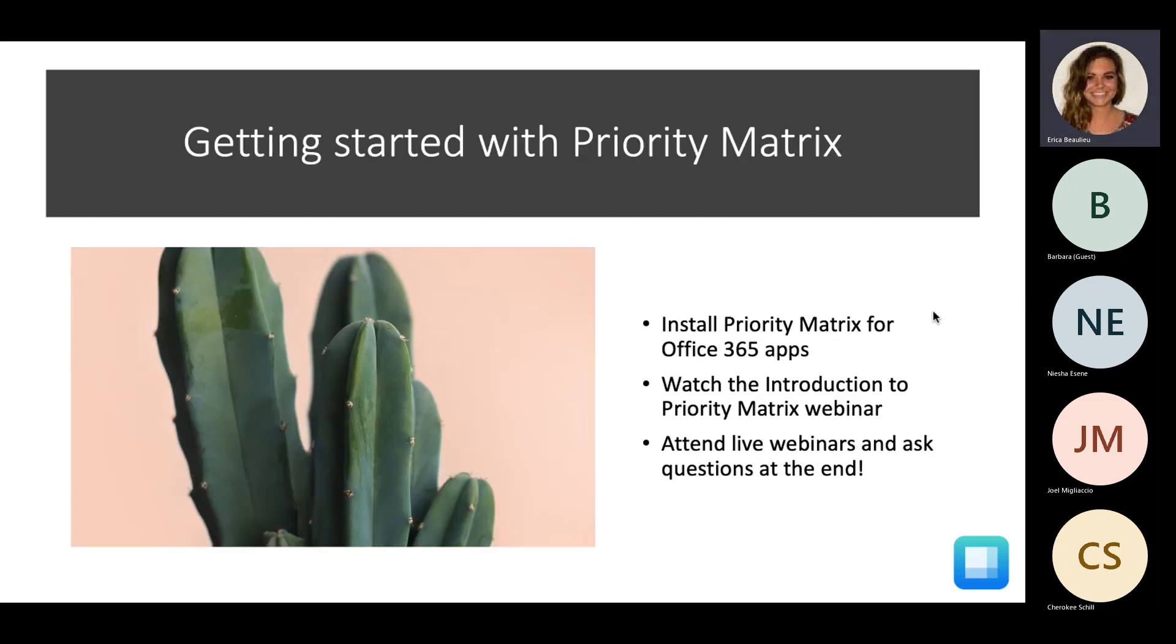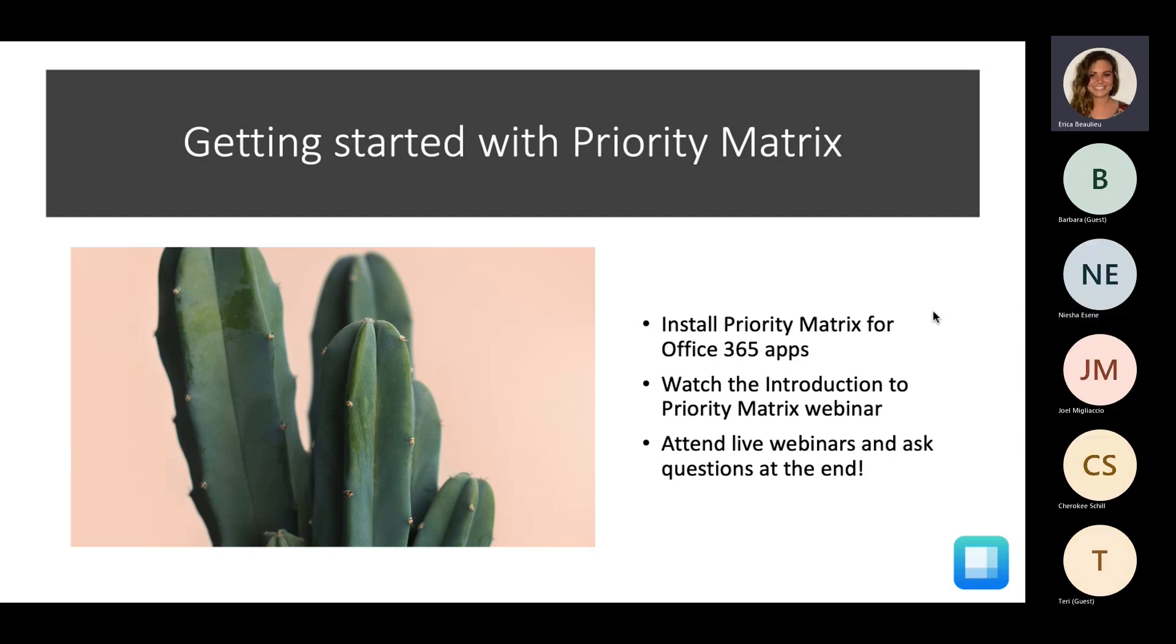So, how do you actually get started with Priority Matrix? The first thing you're going to want to do is install Priority Matrix for your Office 365 applications. This includes Microsoft Teams and Outlook 365. If you haven't already, I always suggest watching the Introduction to Priority Matrix webinar. I host these weekly, and we also have recorded sessions on our YouTube channel. And the intro and the advanced intro help you understand the fundamentals of using Priority Matrix. Kind of the thought process behind it, how you can actually get started, walking you through the basic features and use cases. It's definitely, definitely important to watch this introductory session if you're brand new to PM, because without it, it may be a little bit challenging to get started.